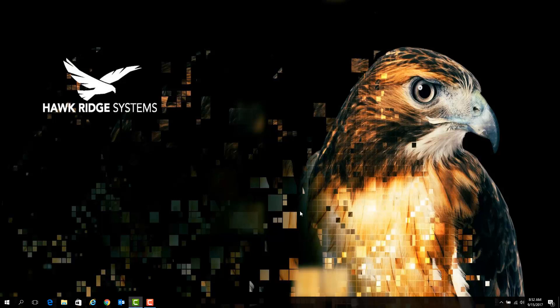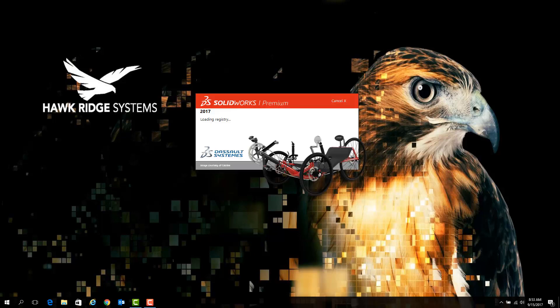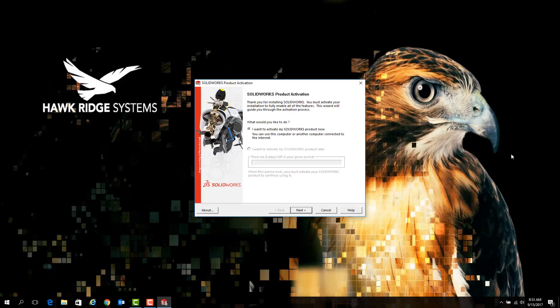To activate SOLIDWORKS, simply launch the software on the system that you wish to activate.